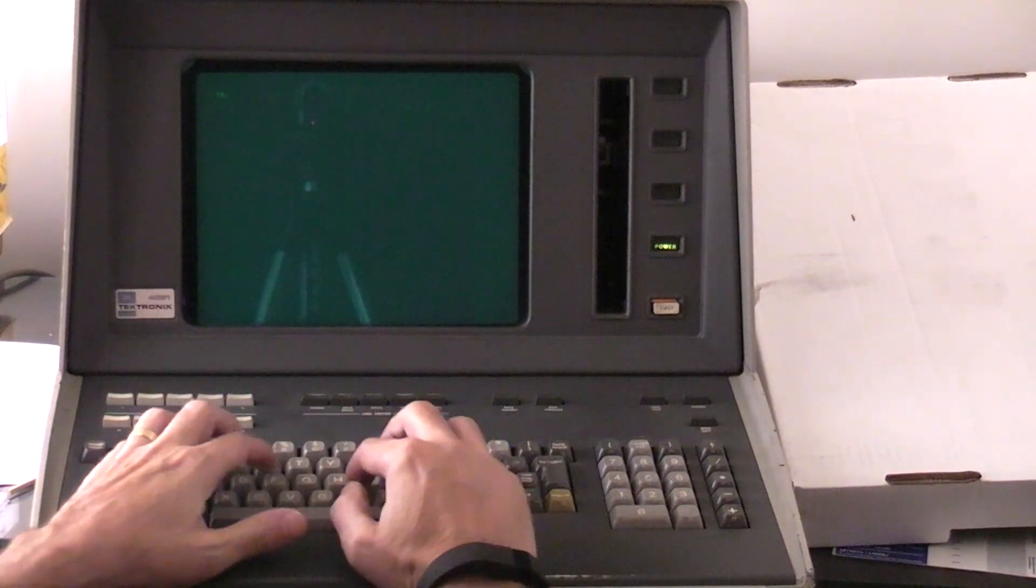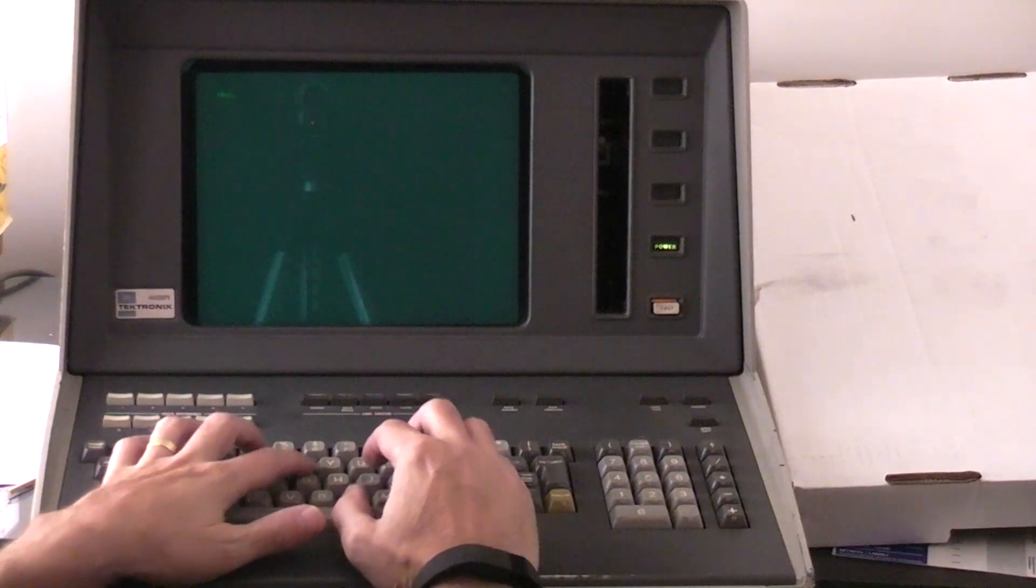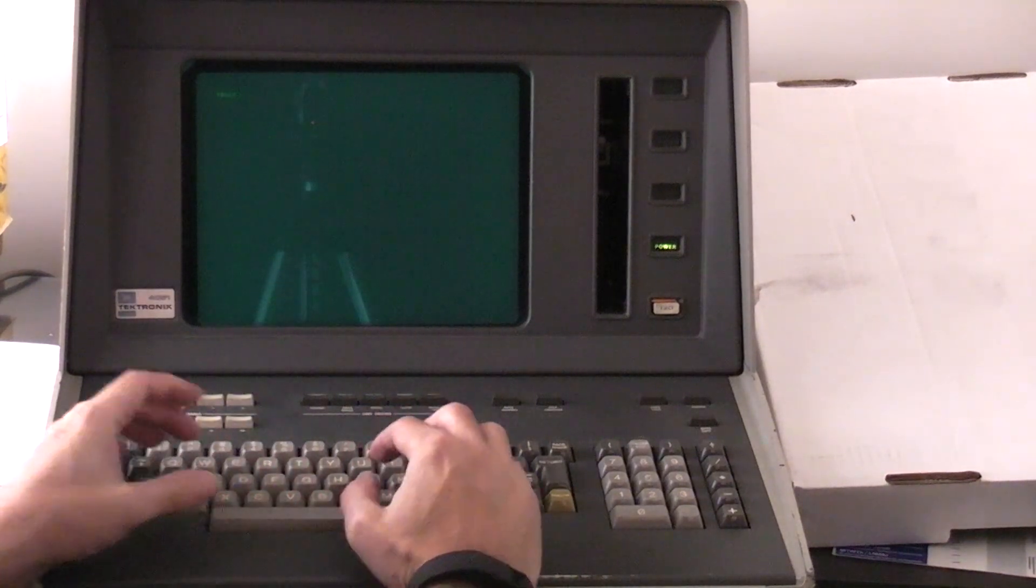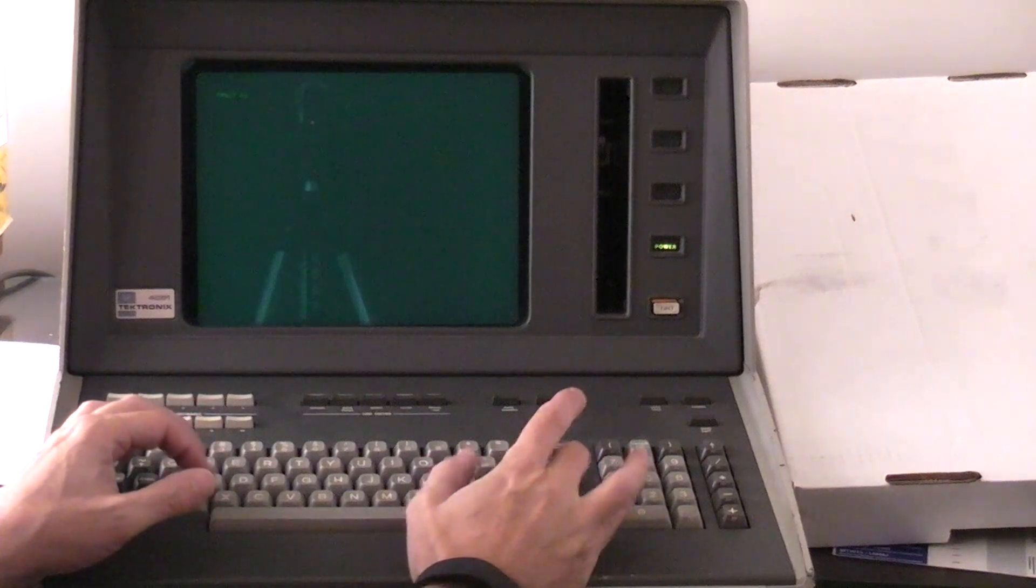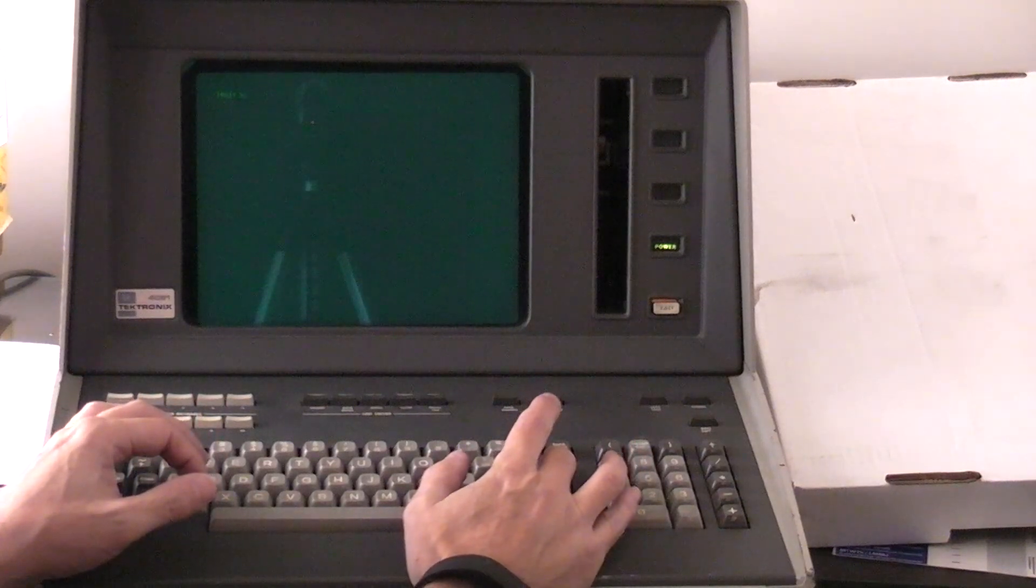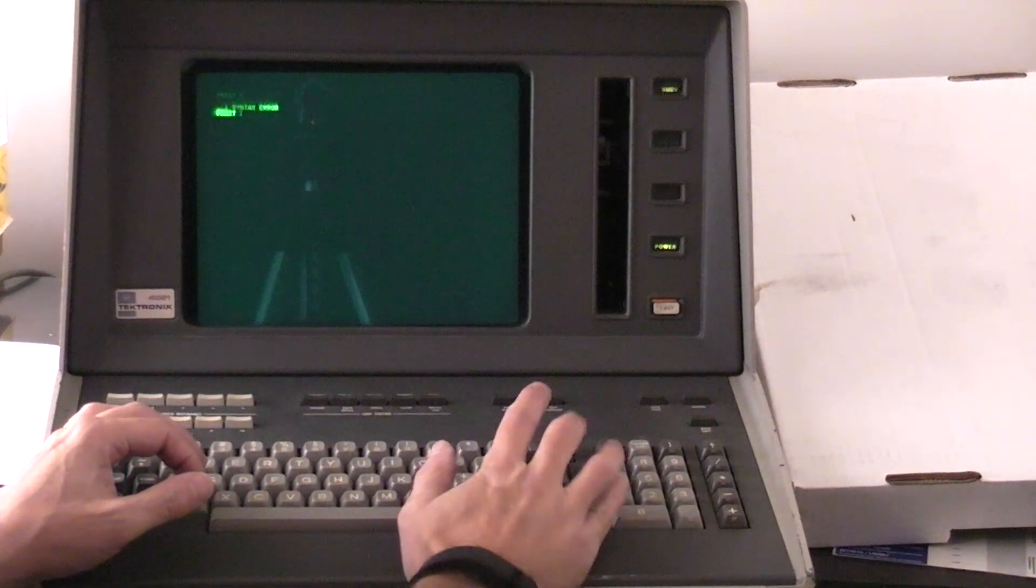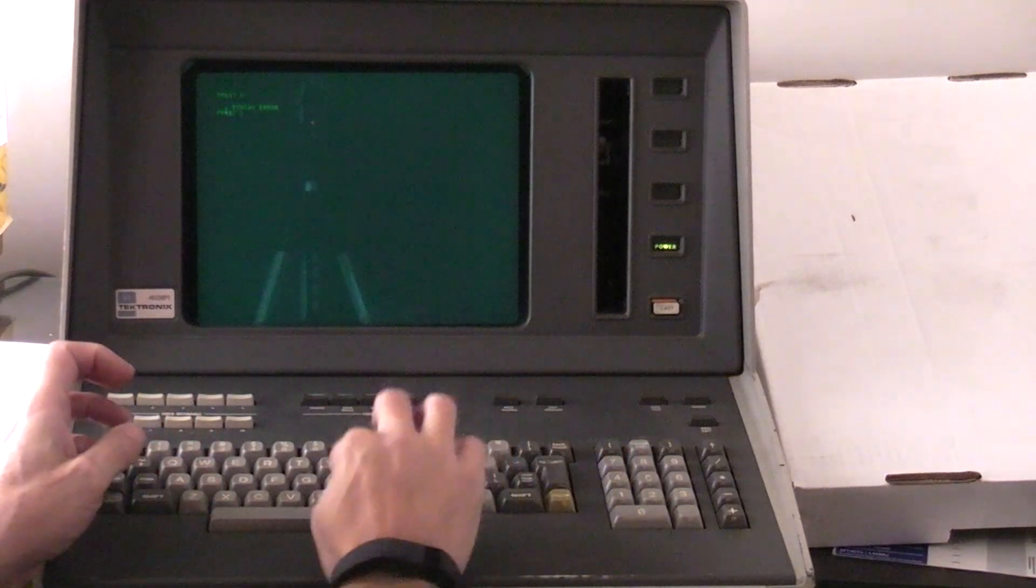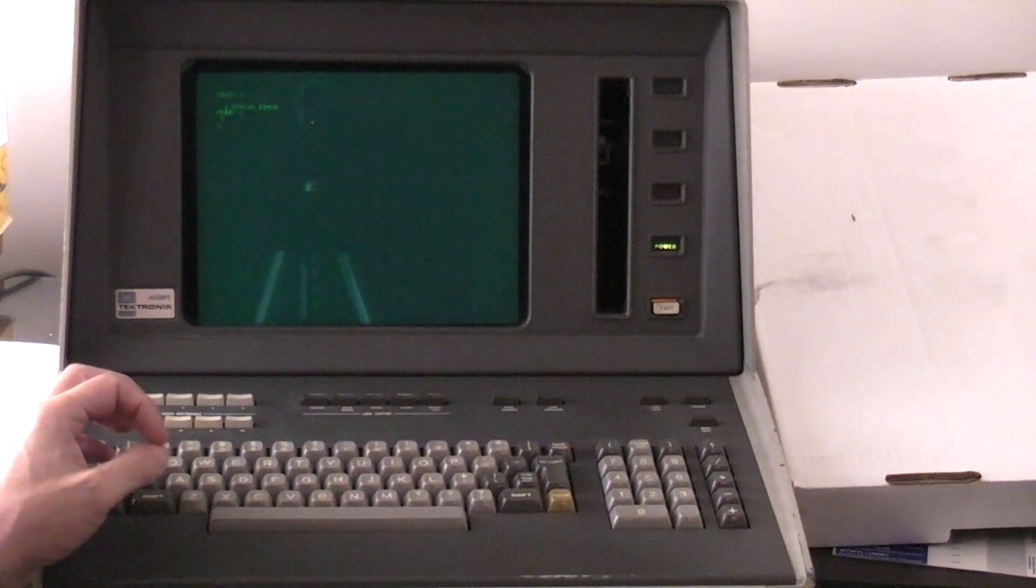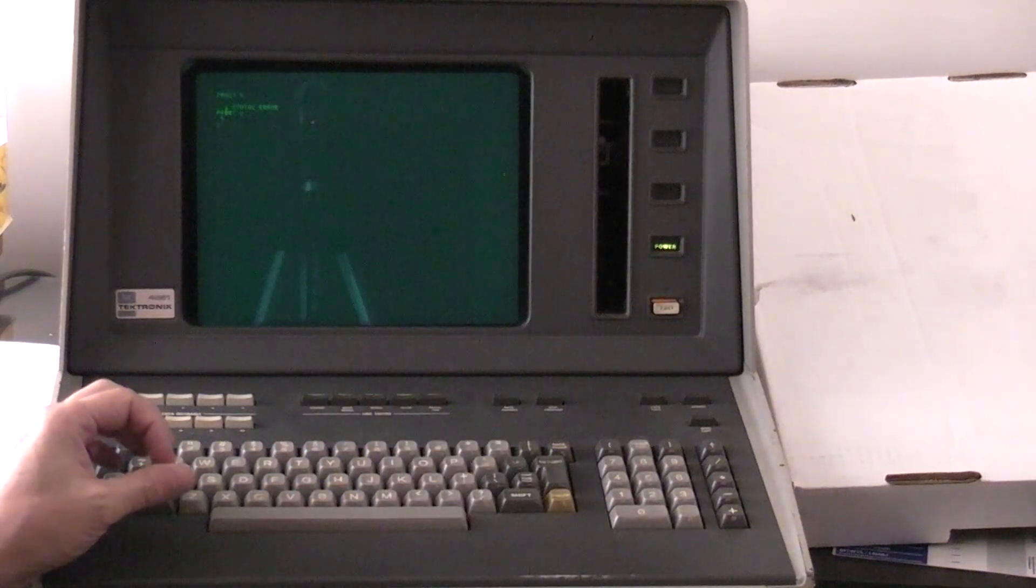If you don't type something correctly, like here instead of print I mixed up a couple of the letters, it will give you a syntax error and you can type over and fix some of it.